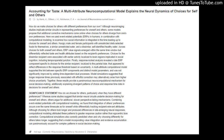How do we make choices for others with different preferences from our own? Although neuroimaging studies implicate similar circuits in representing preferences for oneself and others, some models propose that additional corrective mechanisms come online when choices for others diverge from one's own preferences.